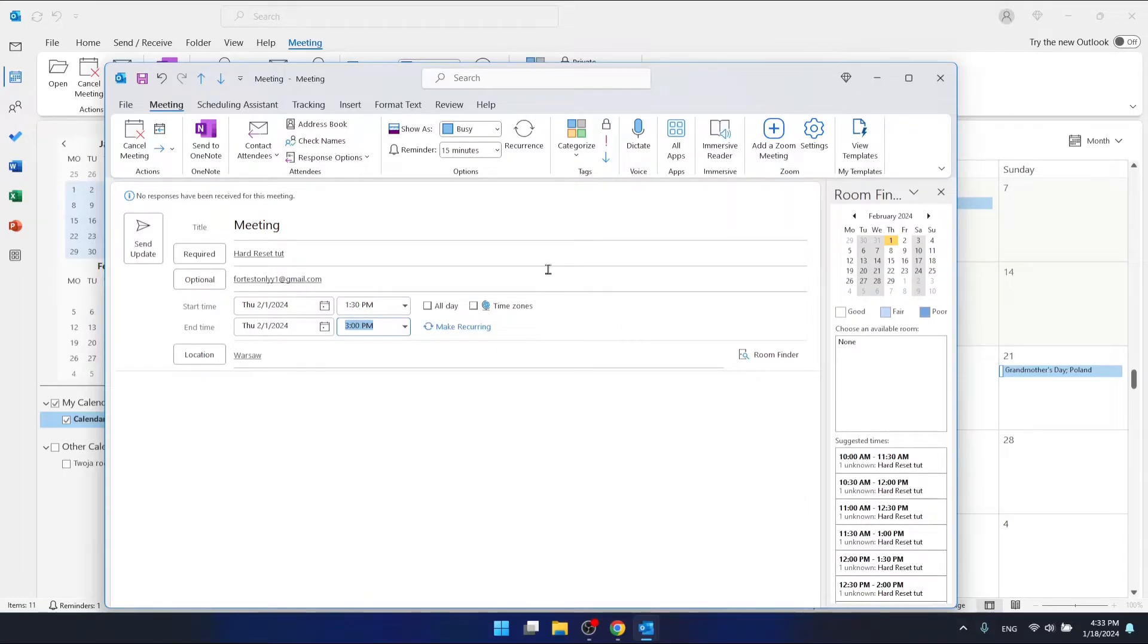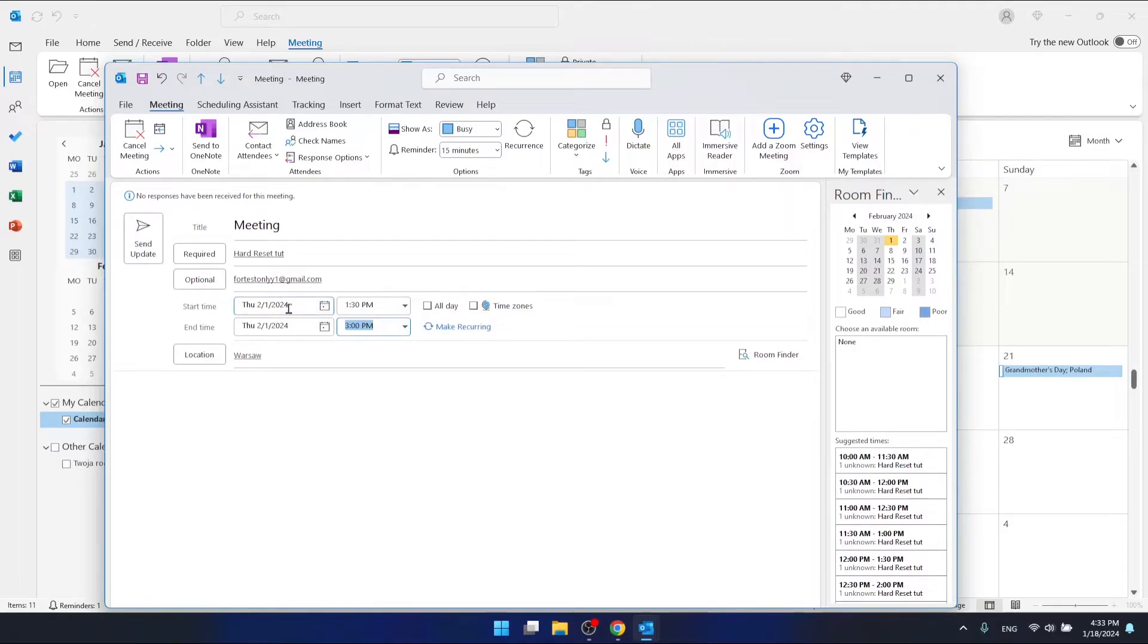And even extend it a little. As you can see, you have changed the date and the hour of the meeting.